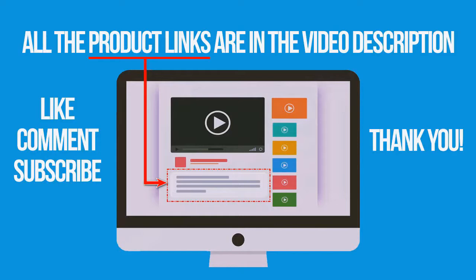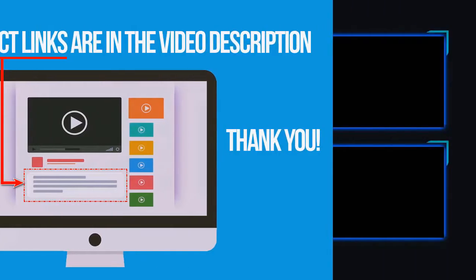If you're interested in buying one of these products, links to all the products mentioned in this video are in the description down below. If you like and found this video helpful, don't forget to give a like, comment and subscribe. Thank you for watching.